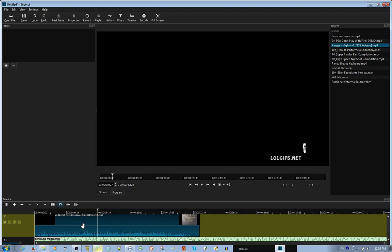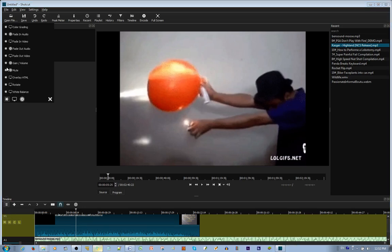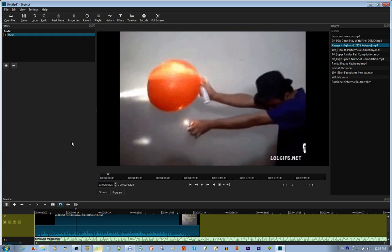Now, if you want to mute the audio from the previous video, you right click, or left click the video. You press the plus sign in the filters. You press mute. And that's how you mute the video.